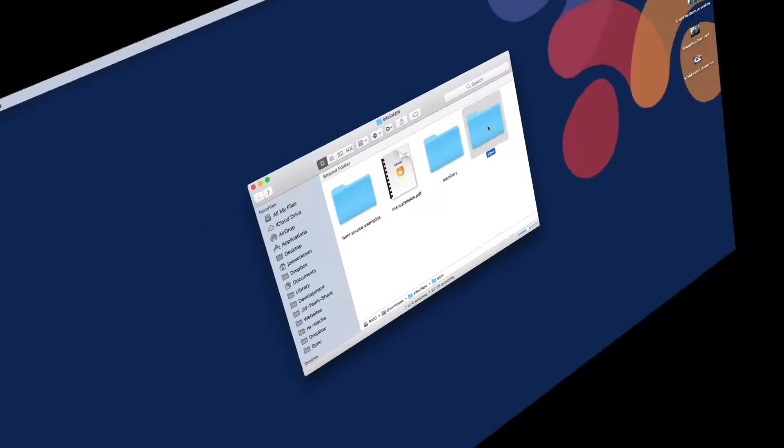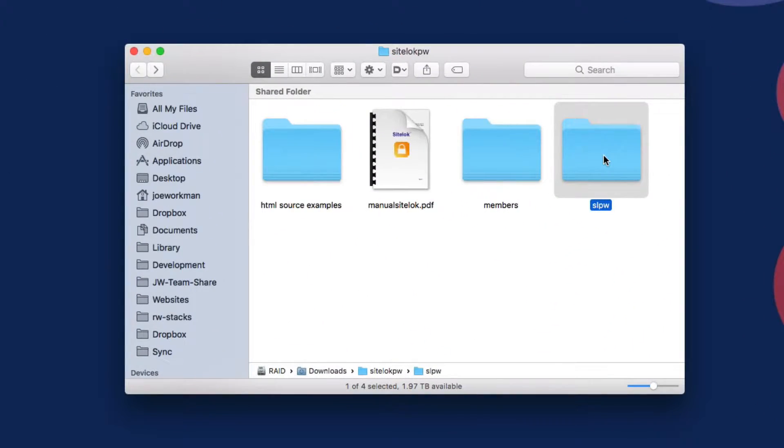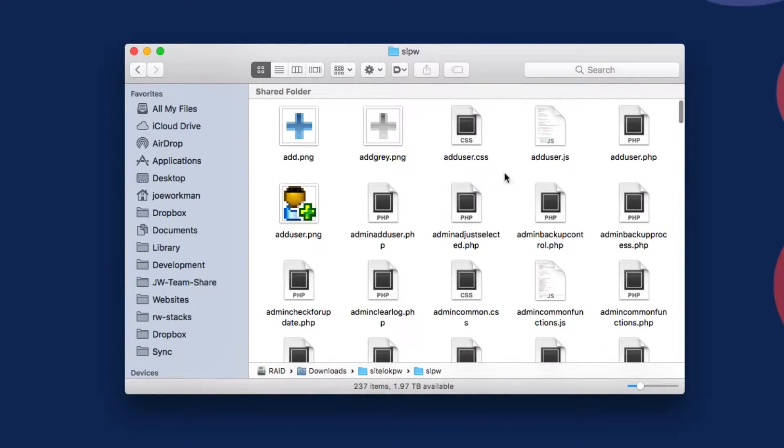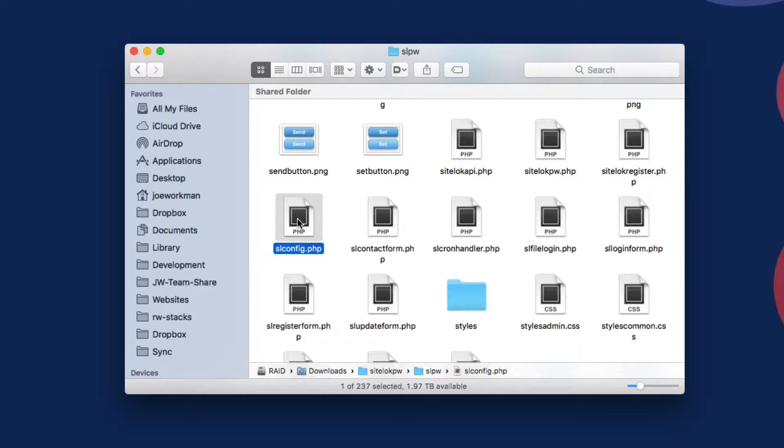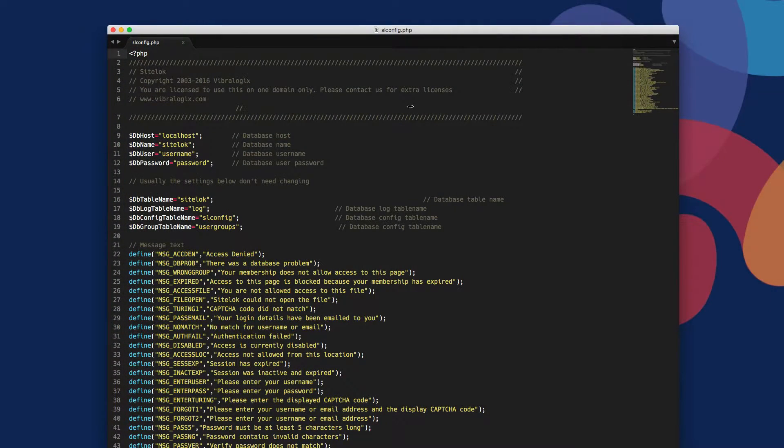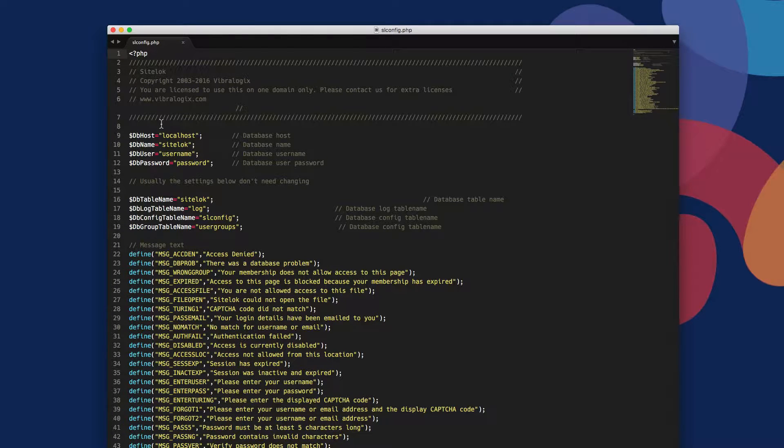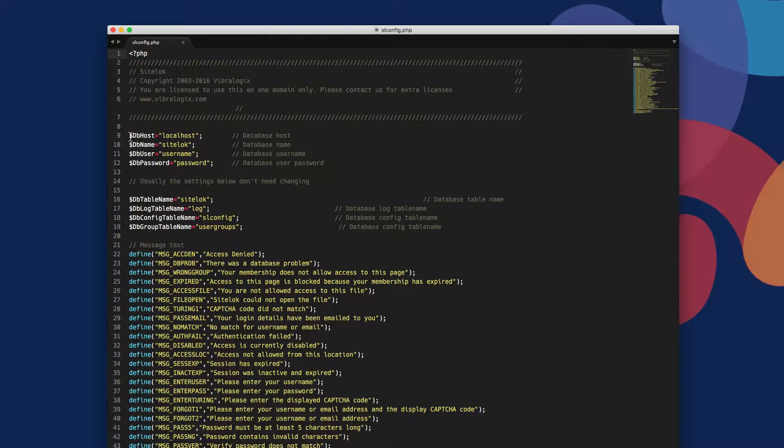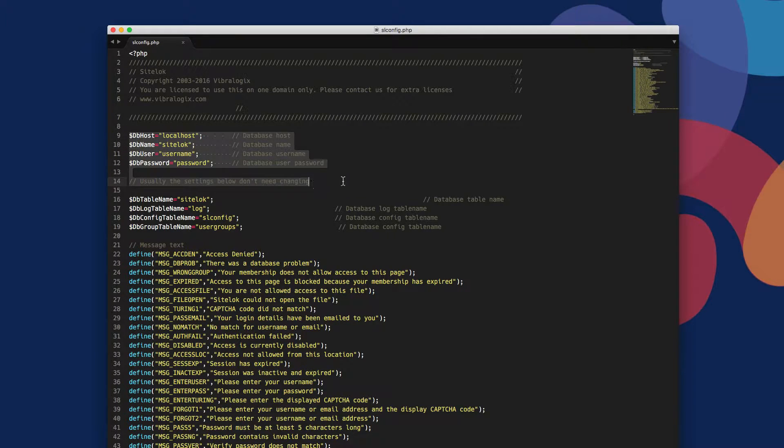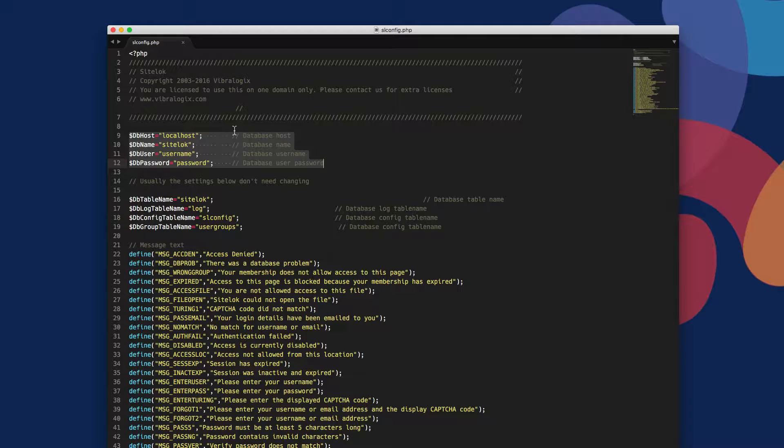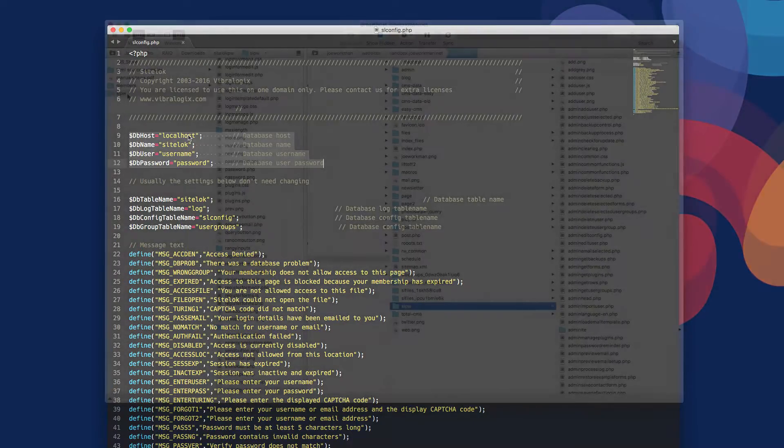So first things first, we're going to go into this SLPW folder that we saw earlier and go all the way down to a file called slconfig.php. You're going to want to edit this inside your favorite text editor or code editor. Here I opened up this file in my favorite editor called Sublime Text. You'll notice at the very top of this file we have configurations for DB host, DB name, DB user, and DB password. You're going to want to make sure you get all of this information from your host so that you can edit this file, put all of the pertinent information into that file, save it, and then we'll go to step two.